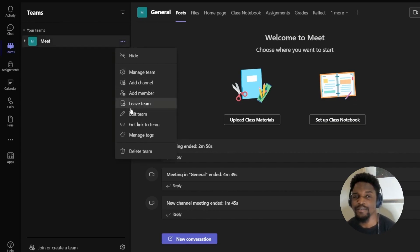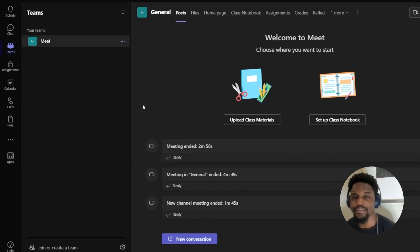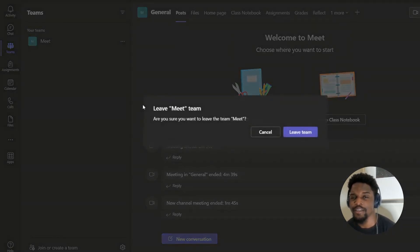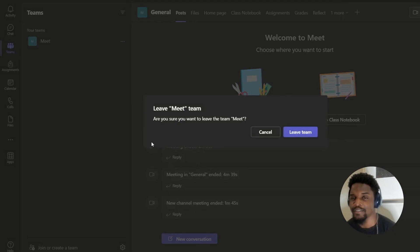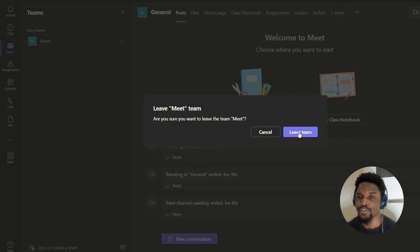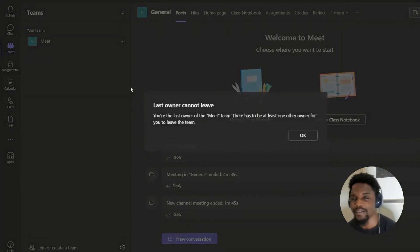Once you click this, you're going to see a lot of options. As you can see, you see 'Leave Teams.' You're going to click this, and then a message is going to pop up which is going to ask you, 'Are you sure you want to leave?' Then you're going to just click 'Leave Team.'